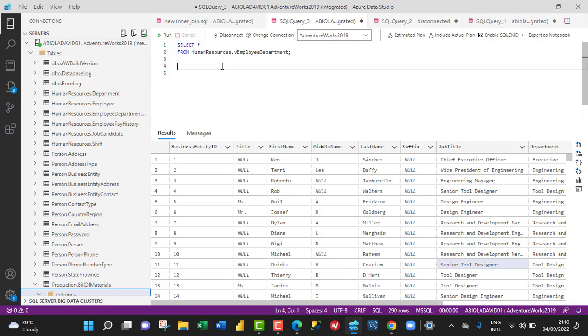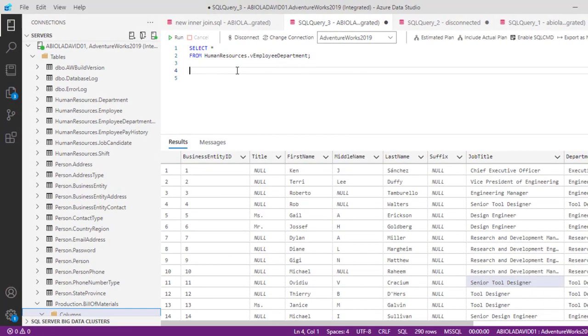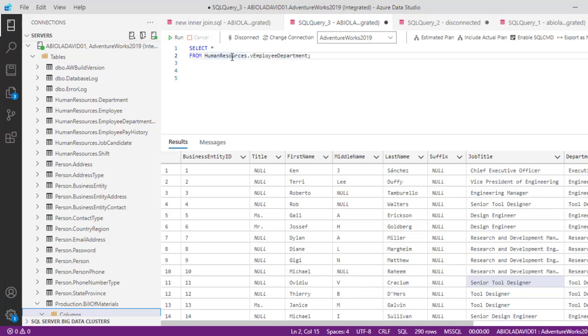For this operation, we're going to use Azure Data Studio and the AdventureWorks 2019 database. In our database, we have this SELECT statement on the HumanResources.vEmployeeDepartment table.